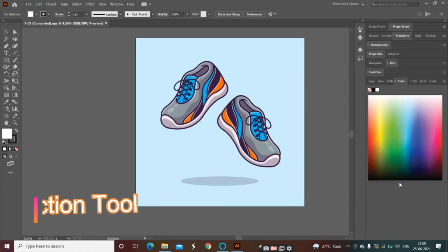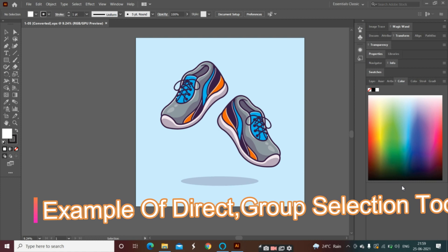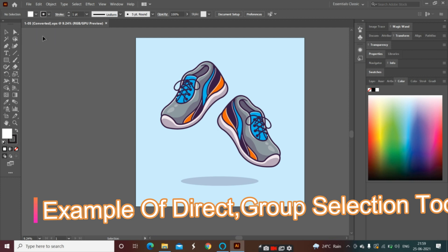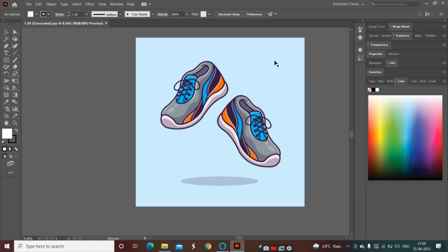Today we are going to see how we can use the direct selection tool and group selection tool. We have seen the direct selection tool and group selection tool and how we normally use them. Today we have a practical idea of what is used in the real way, and we will also see the magic wand tool. When you download an AI image, there are many images and you may need to change colors — you can use the group selection tool for that.